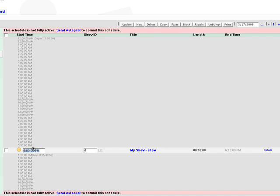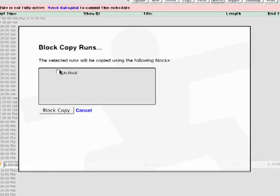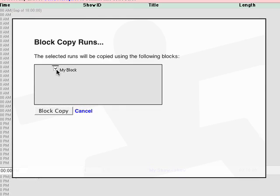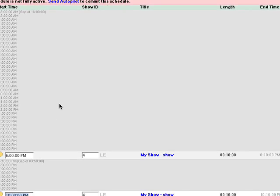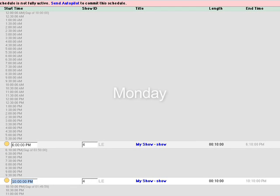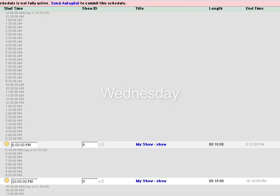Then I'll select the show and click on Block. Then select the block you want to apply and click Block Copy. Your show is then copied to its additional time slots throughout the week automatically.